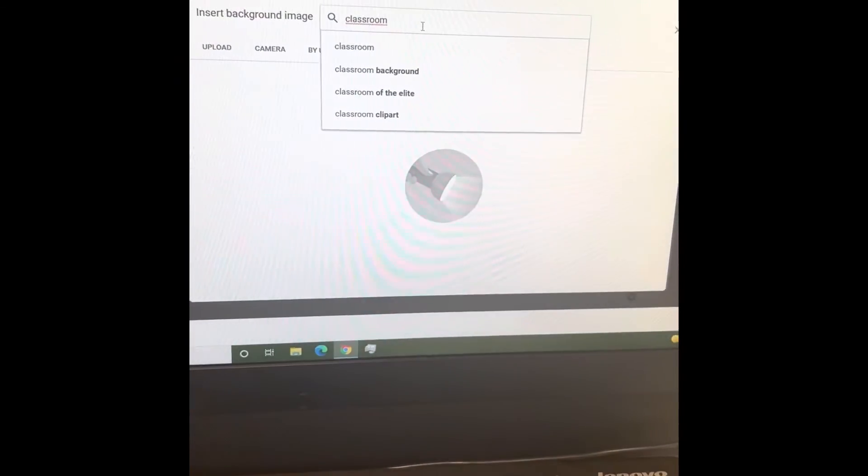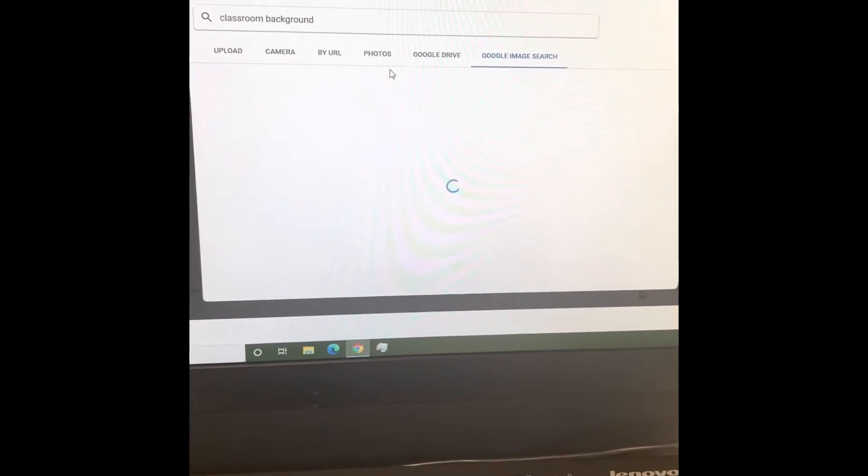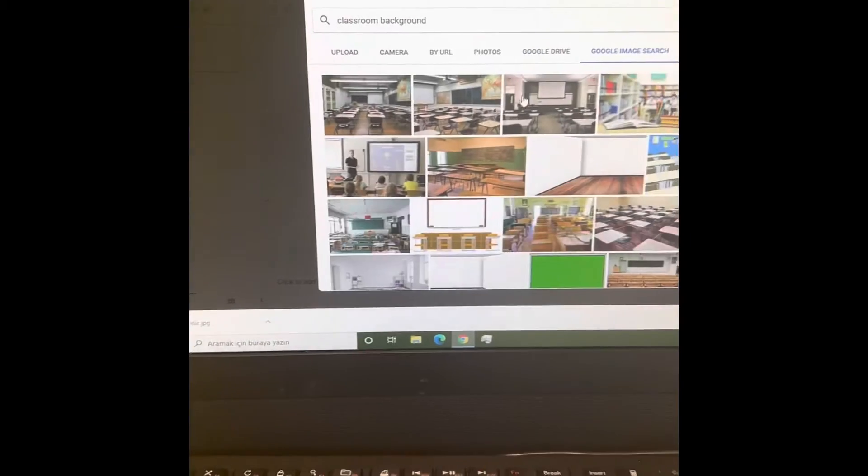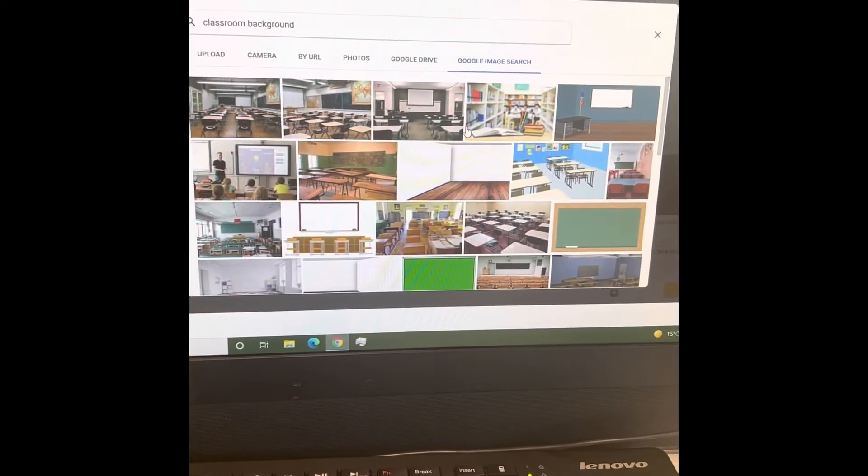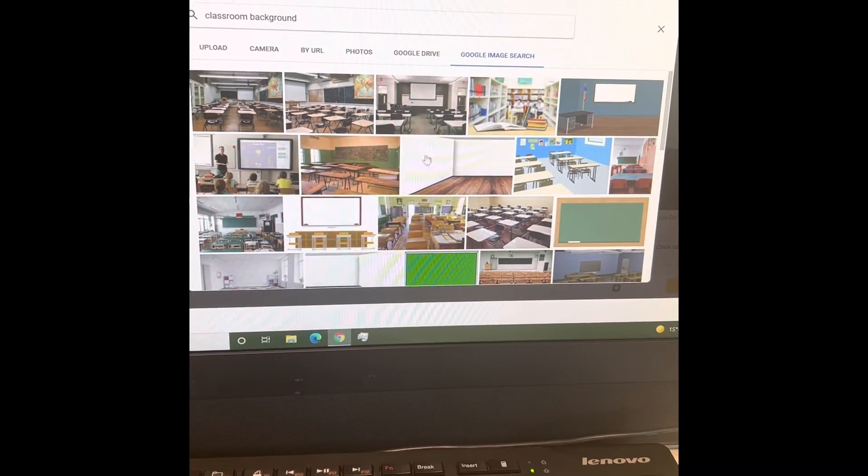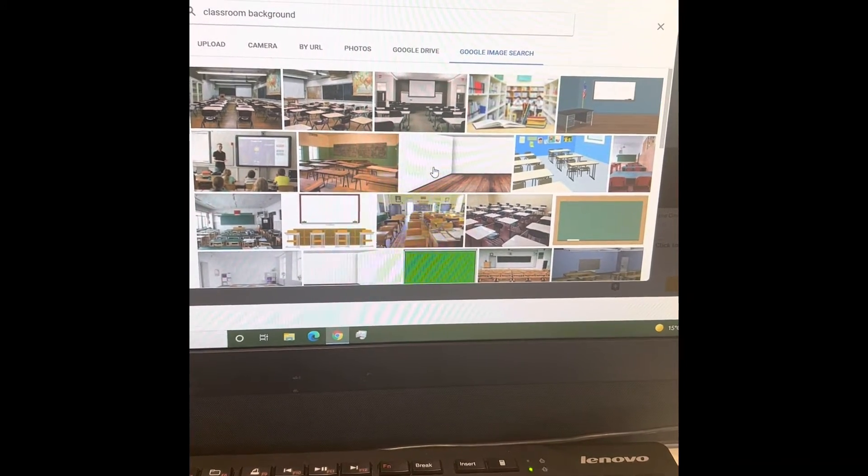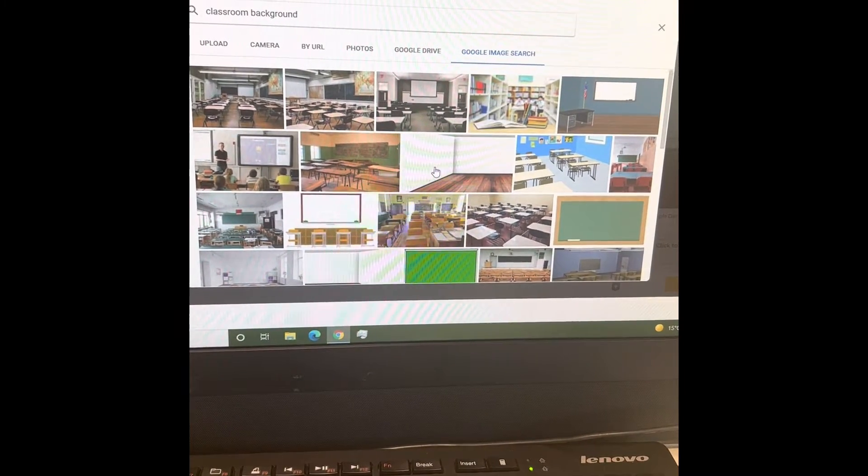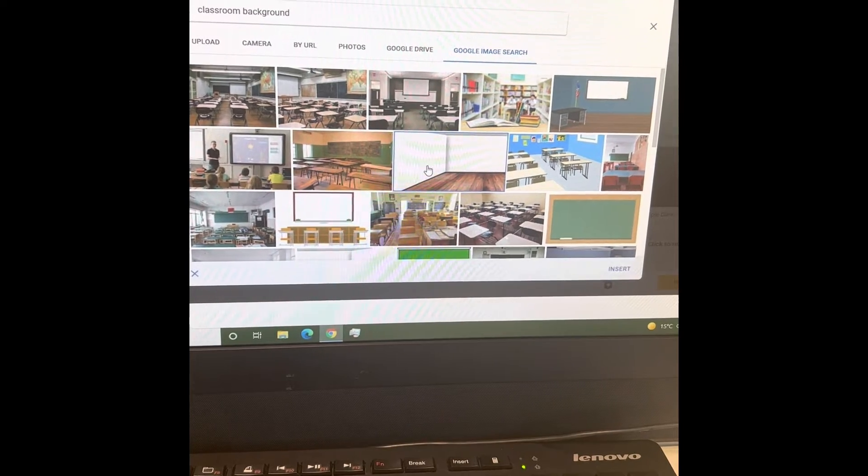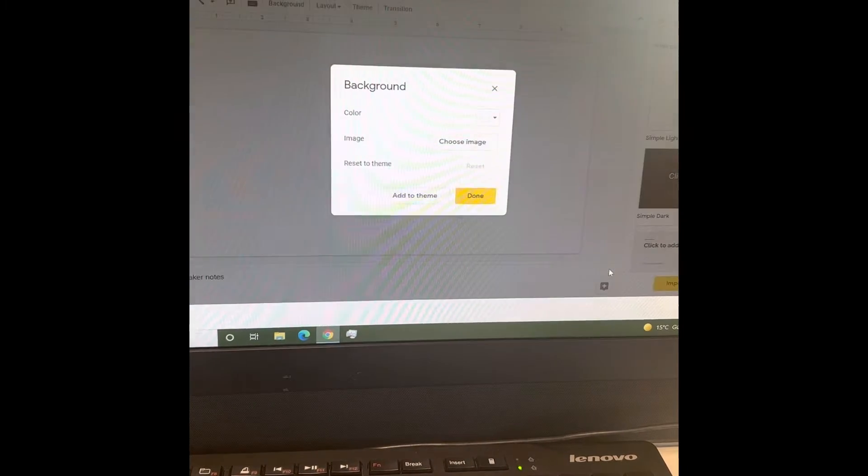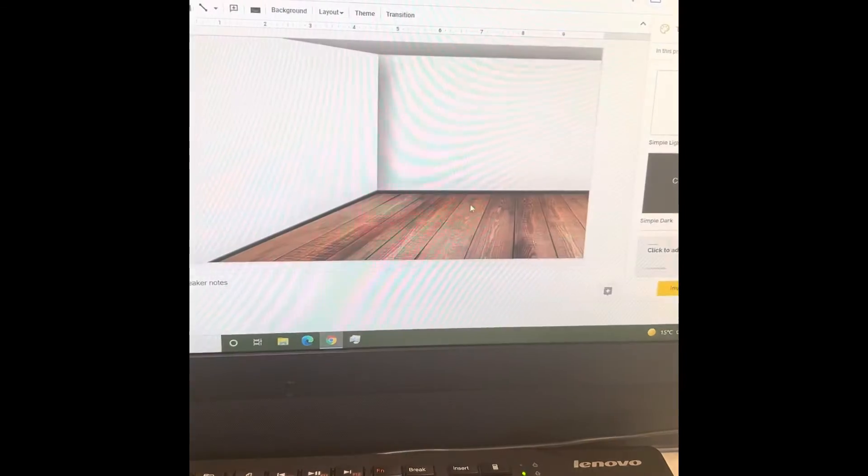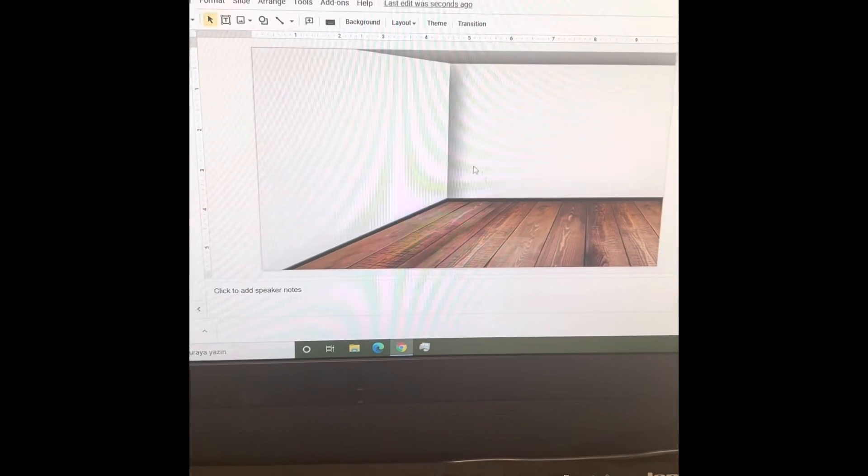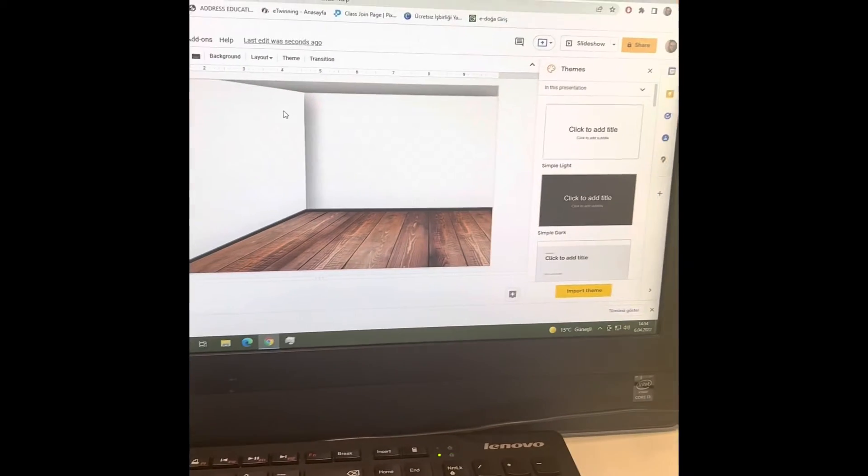Classroom background. Okay, now I'm choosing the picture I like. I think the best one for me is this one. It's my favorite. I'm inserting it into my Google Slide. Done. All right, now in this one I can create whatever I want.